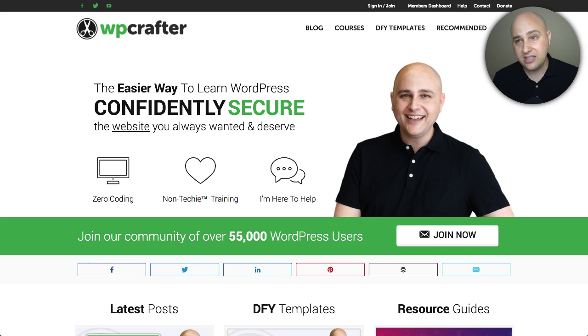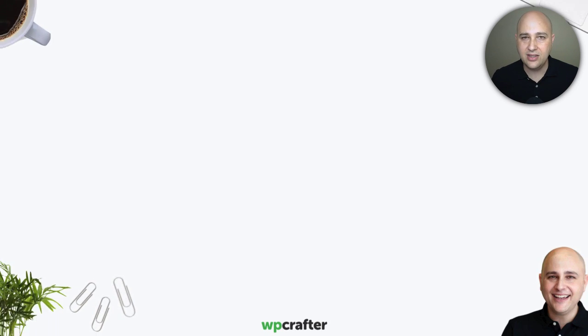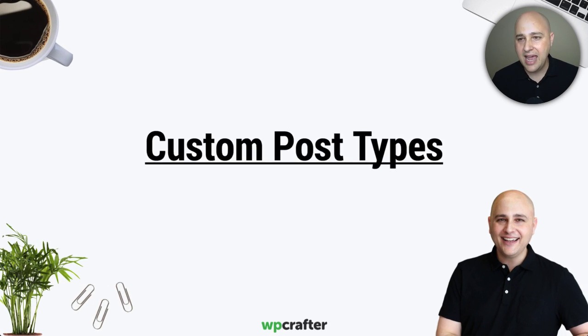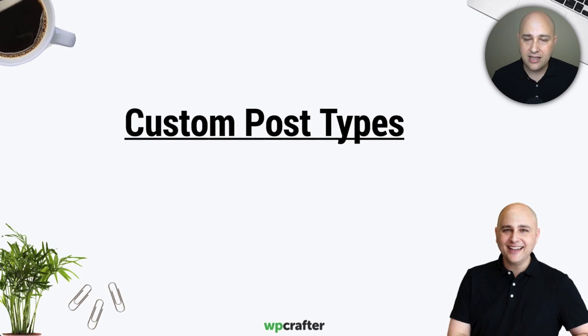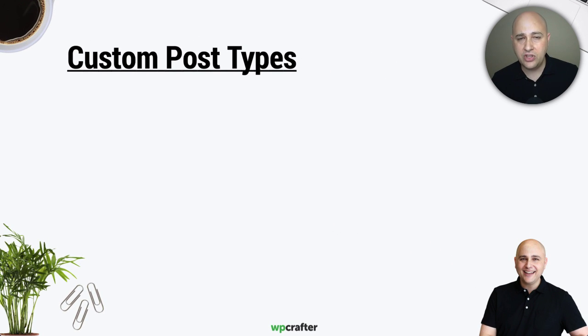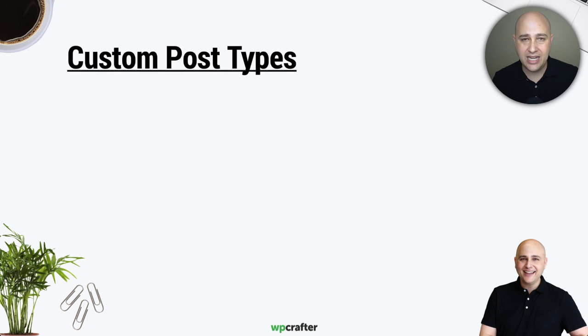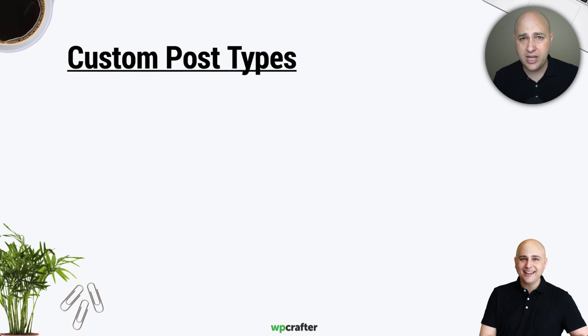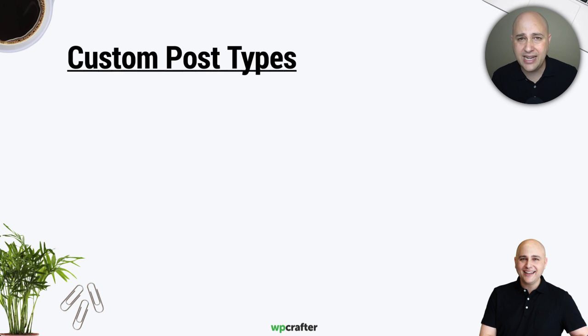So this video is going to be about custom post types, and this is a concept that whether you know it or not, you're actually dealing with custom post types if you've used WordPress for any amount of time.